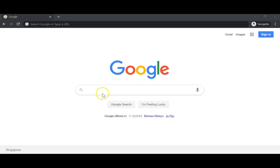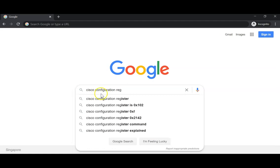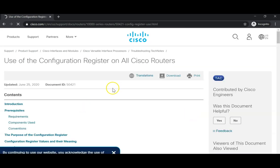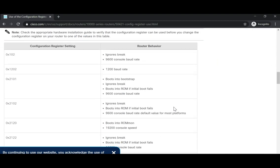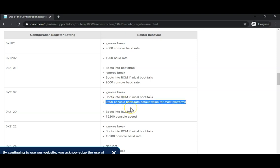Let's head over to a browser and do some research on the configuration register. I've searched for 'Cisco configuration register' and opened the first link — Cisco documentation. You can see what the different register values mean. We had 0x2102, which is the default value seen in Packet Tracer. This means it ignores the break signal, boots into ROM if the initial boot fails, and uses 9600 baud console rate.